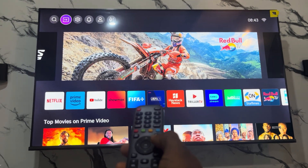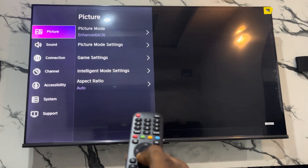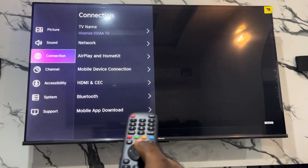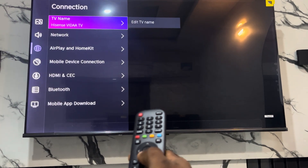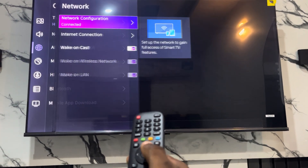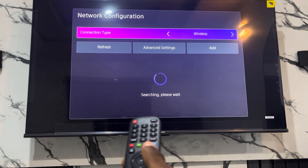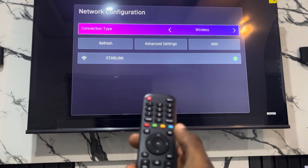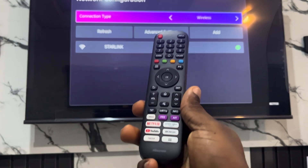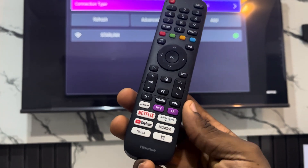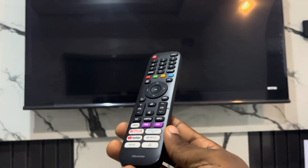If you want to check, scroll up and go to Settings. Once you get to Settings, scroll down to Connection and go over to Network. Make sure your smart TV is connected to the network — as you can see, this one is connected.